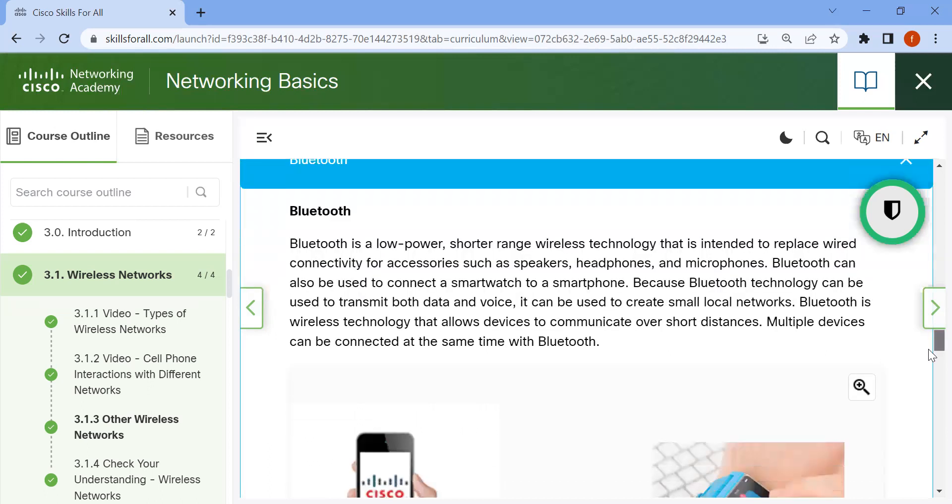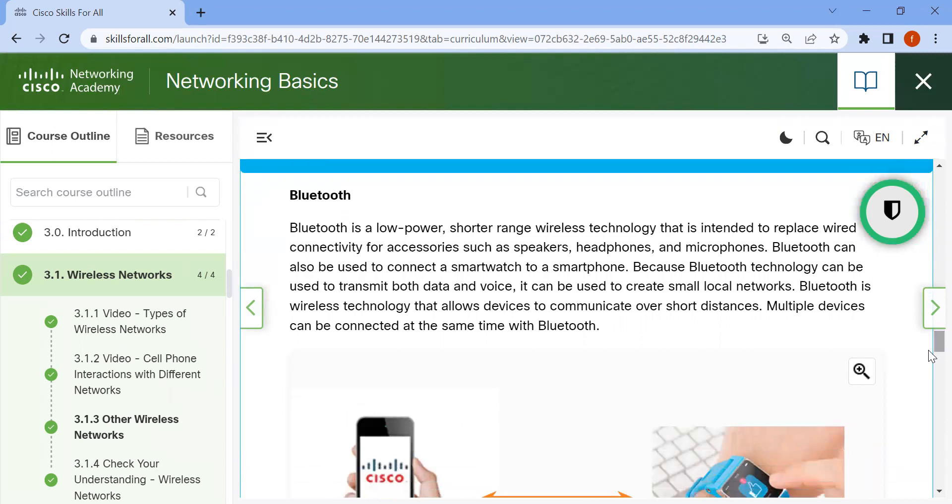This wireless technology allows devices to communicate over short distances. Multiple devices can be connected at the same time with Bluetooth.